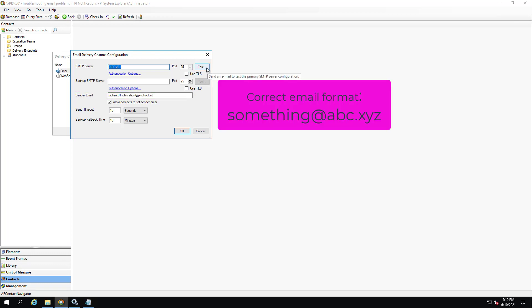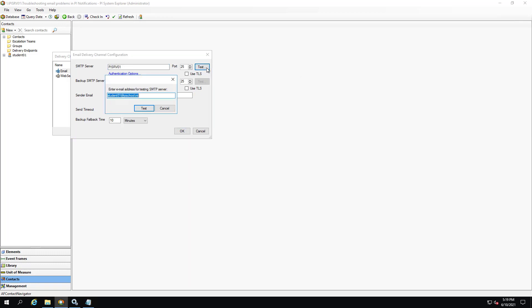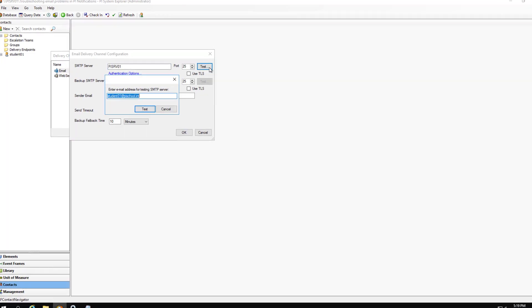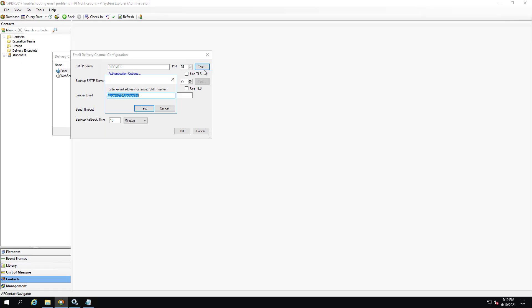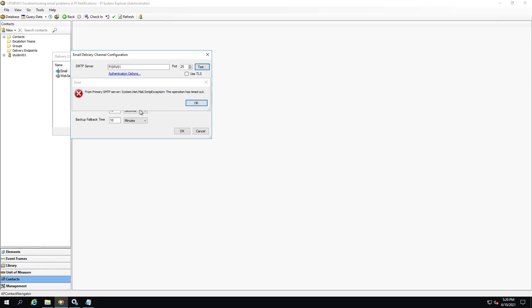Click on test. It will send a test email to student01. All right, looks like it fails the same way. This indicates that there might be something blocking the connection.